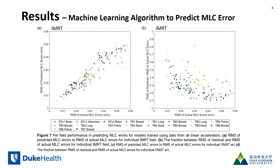The linear accelerator represented by the orange points had the worst prediction. The MLC for this linear accelerator was later serviced at which point the prediction improved.